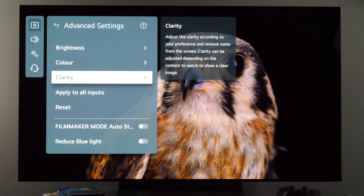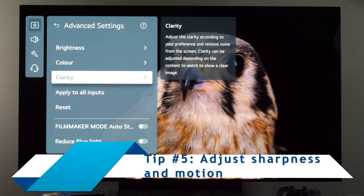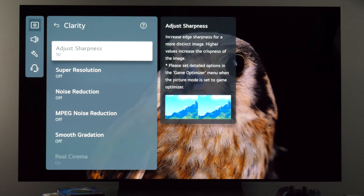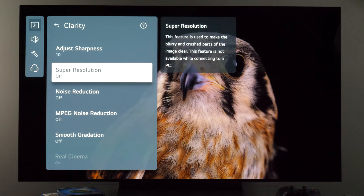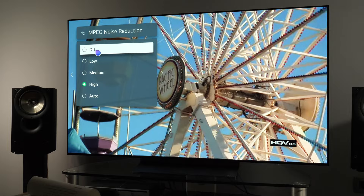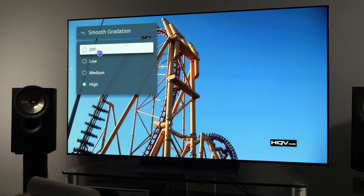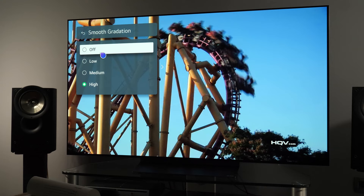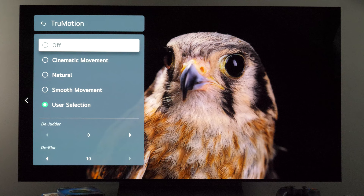My tip is to adjust the clarity options. Here you have sharpness — keep it at the default 10, or if you want the TV to use its AI technology and artificial sharpening algorithms, increase the value. You can also use the super resolution option. If you're bothered by noise in the picture, you can use the effective noise reduction filter, and for compressed digital content there's MPEG noise reduction. If you notice banding in the picture, use smooth gradation — it's also very effective.